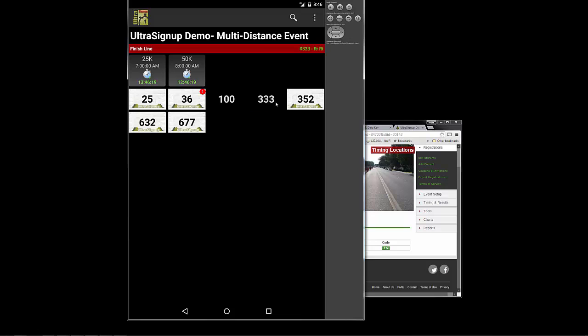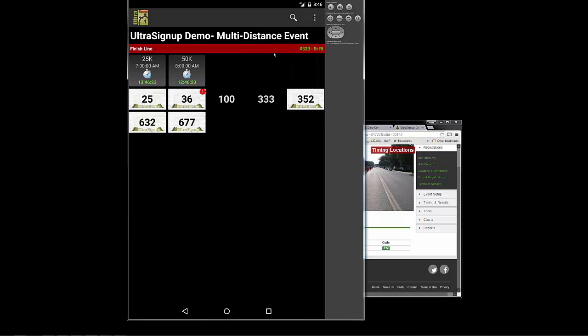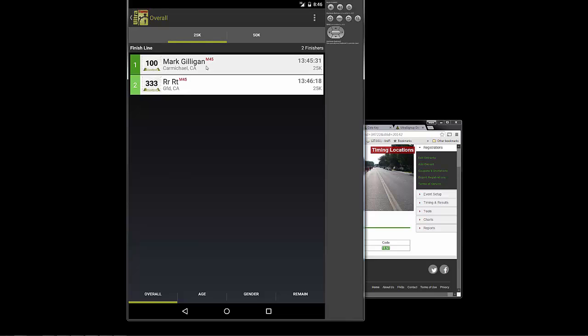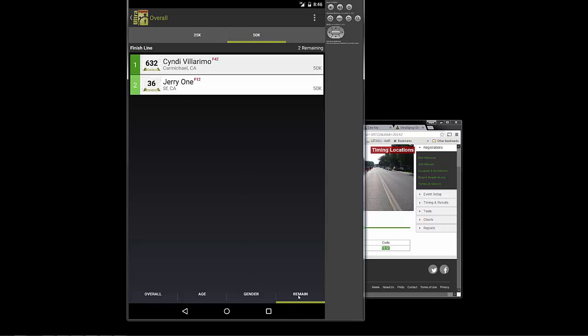And you'll see that as you record people, they're going to fall into the results. You can get to the results from the menu here. And as you look at the results, you'll see that we have two people in the 25K. No one has finished the 50K, but also take a look at the remaining report. That's also kind of a fun report to look at because then you can see actually who is out there still on the course.